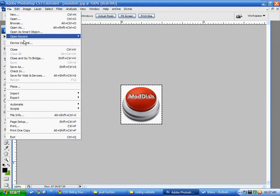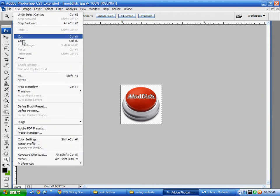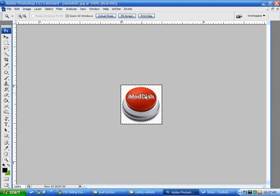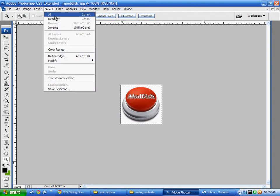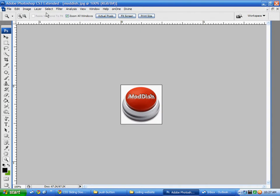That's just going to copy what I have there and then I'm going to go select deselect and I'm going to image and canvas size.